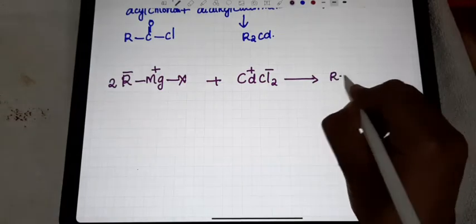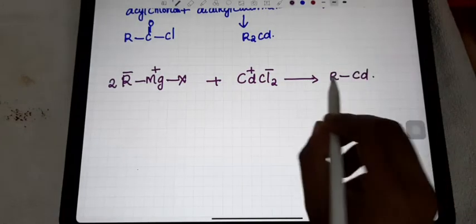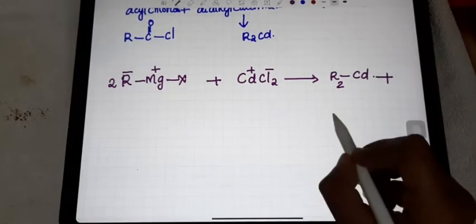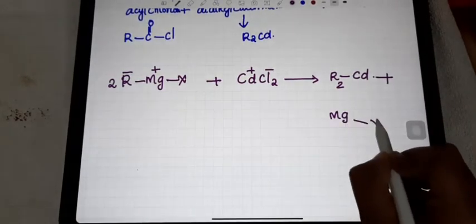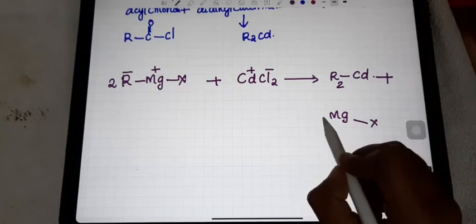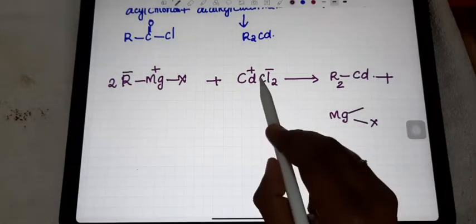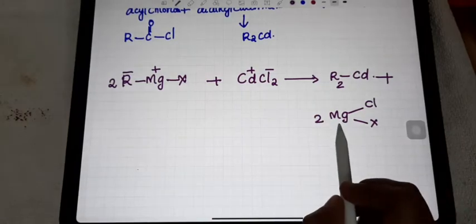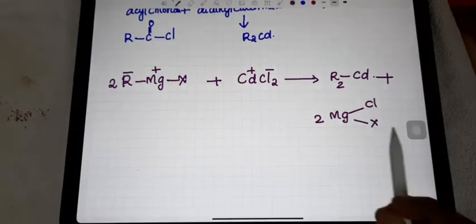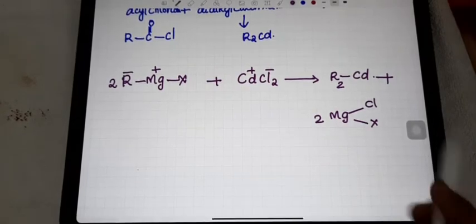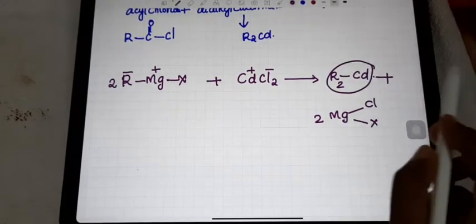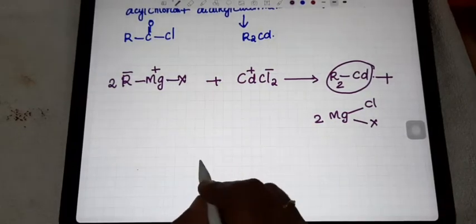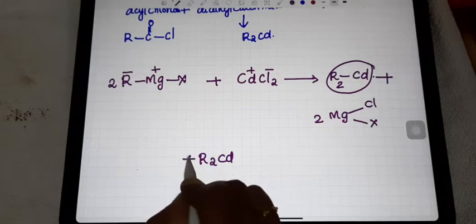In cadmium chloride, Cd is having positive and Cl is having negative. So the R portion joins with Cd — since we use 2R, we get R₂Cd. The remaining portion is 2 MgXCl, which balances correctly. So dialkyl cadmium is formed from this chemical reaction.